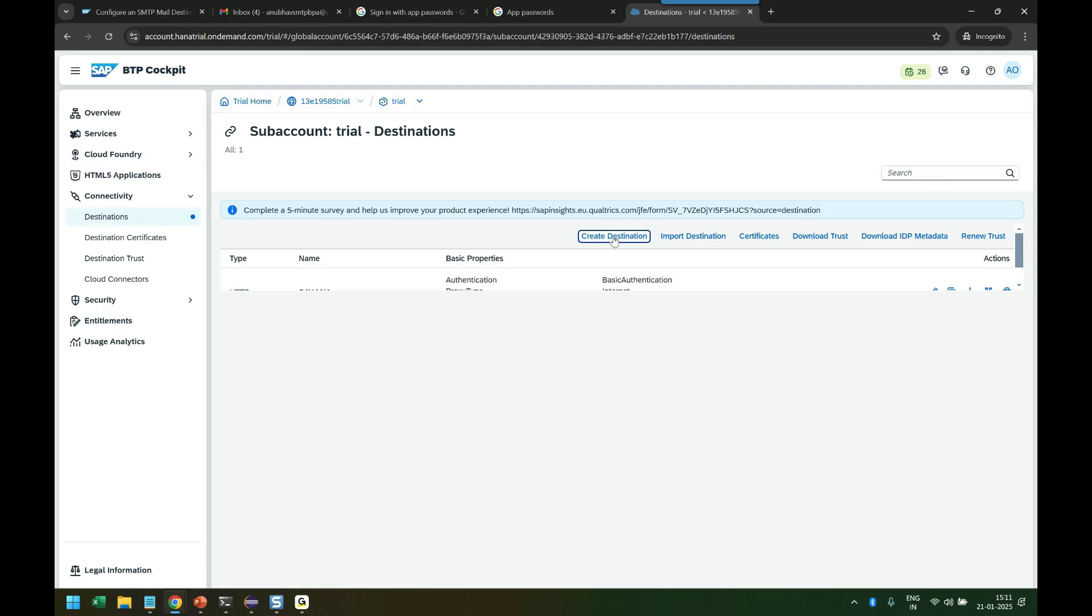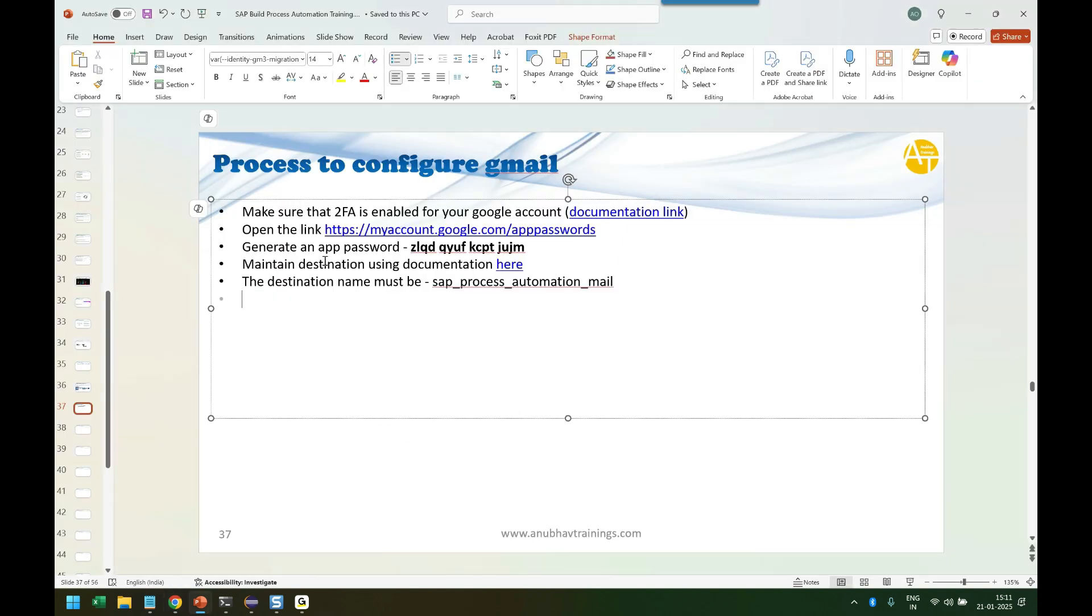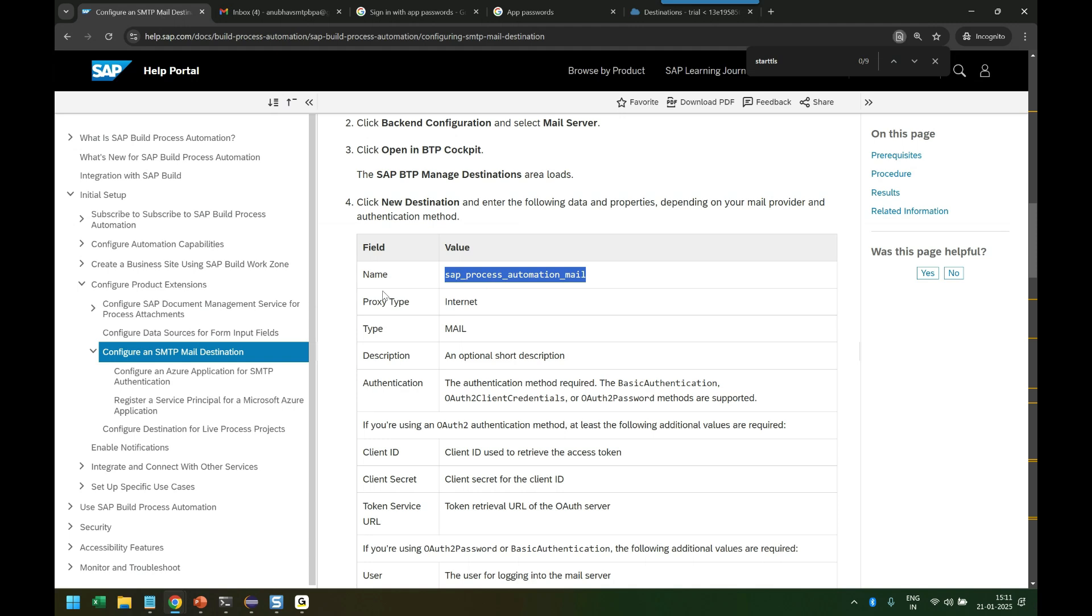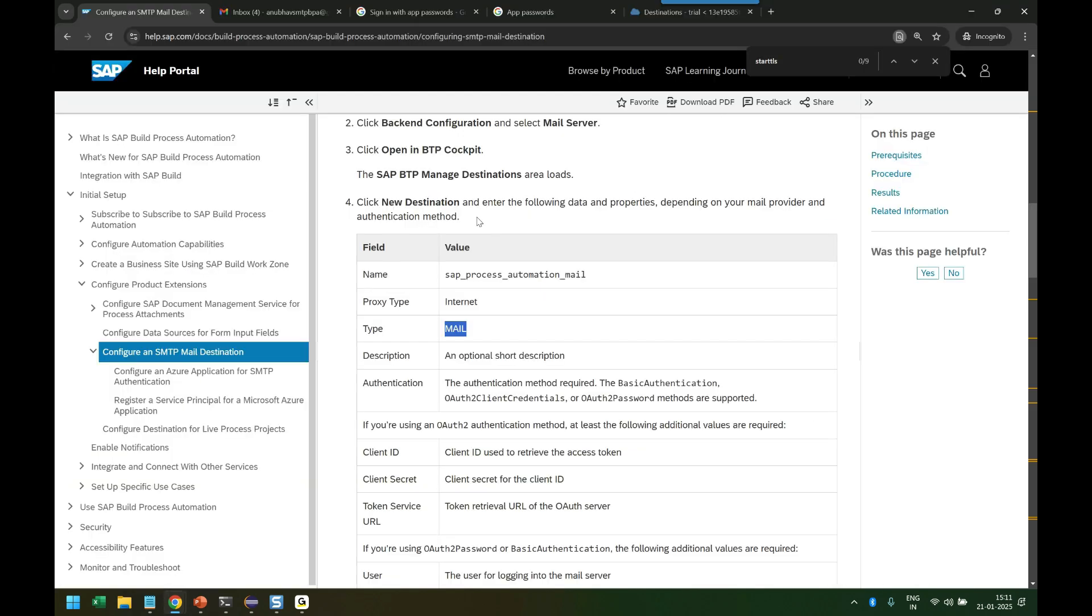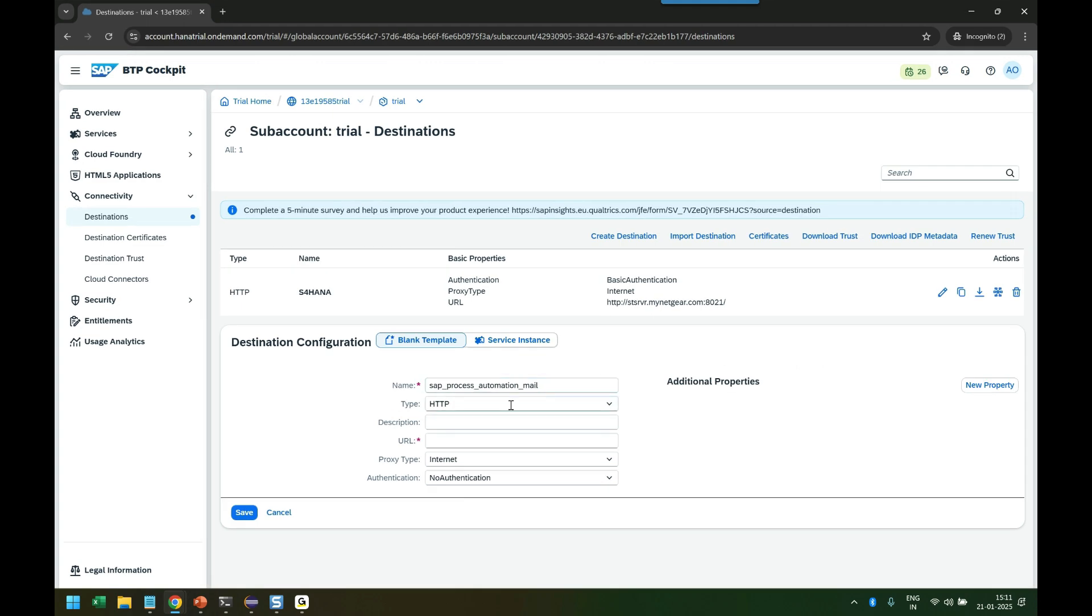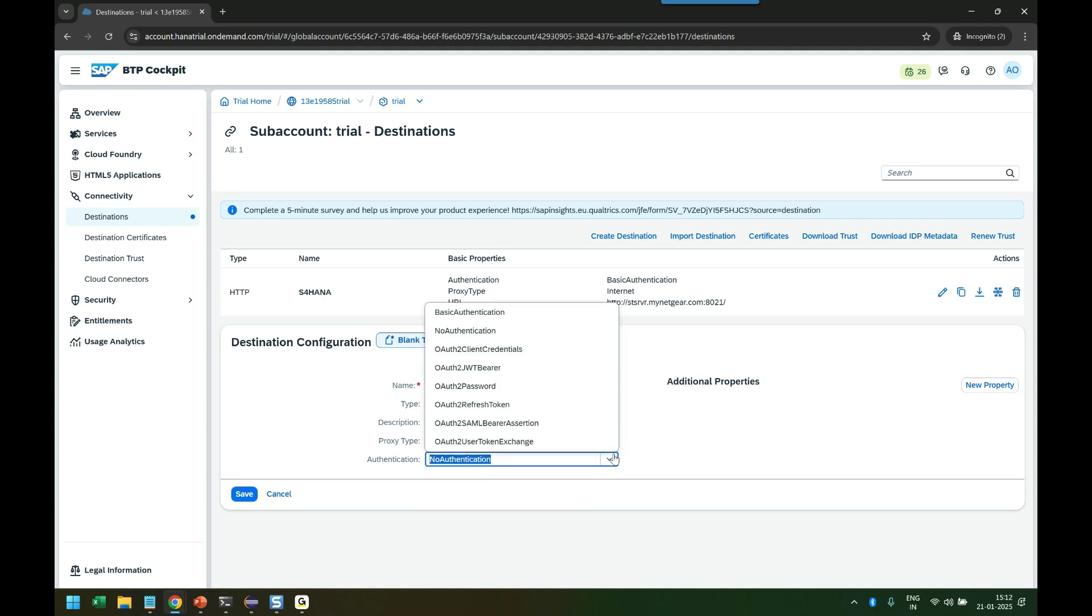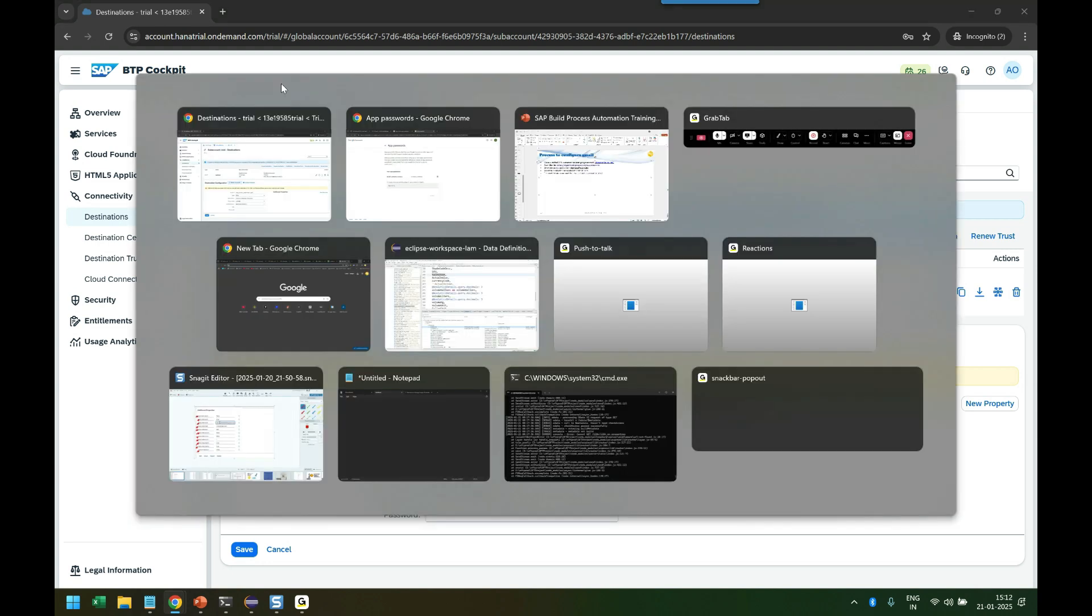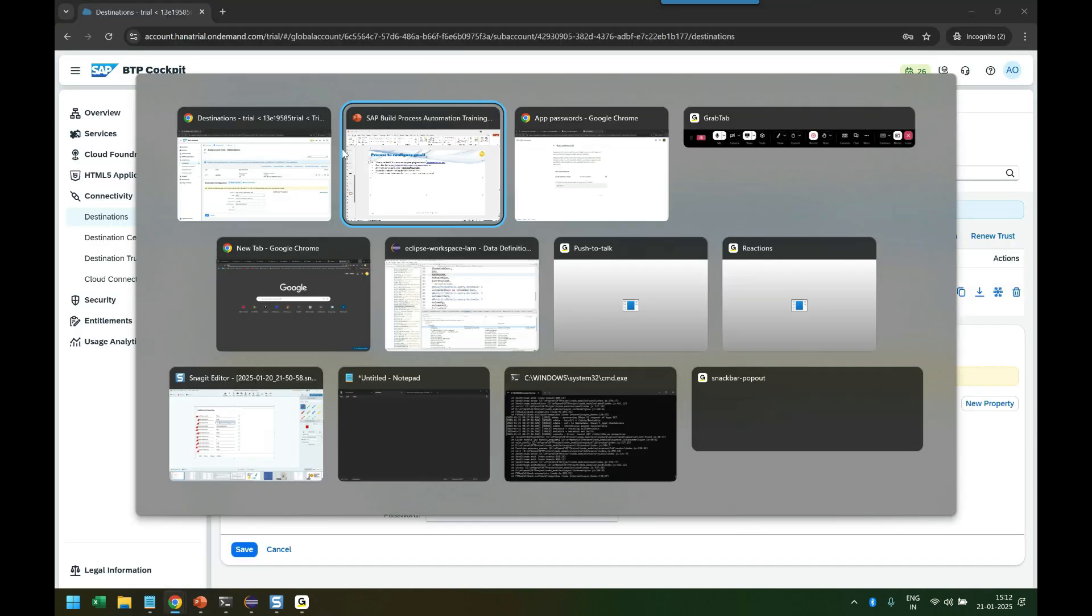So I'm creating it from scratch. Let's follow the documentation. It's Internet mail type. The destination will be of type Mail. Description: AnubhavTrainings Mail Server. It is of type Internet with basic authentication. So we can refer to what the documentation says.